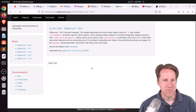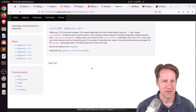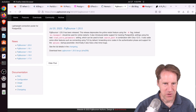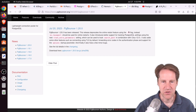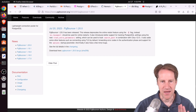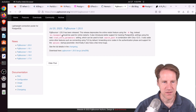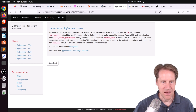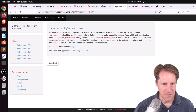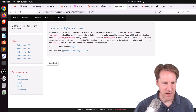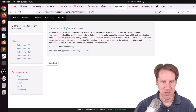Next piece of content: pgbouncer 1.20 has been released. This looks like it's deprecating the online restart feature using the -R flag. Apparently you can do online restarts using reuse ports instead. There doesn't appear to be any major bugs or security issues — just a feature release. Check it out if you want to learn more.